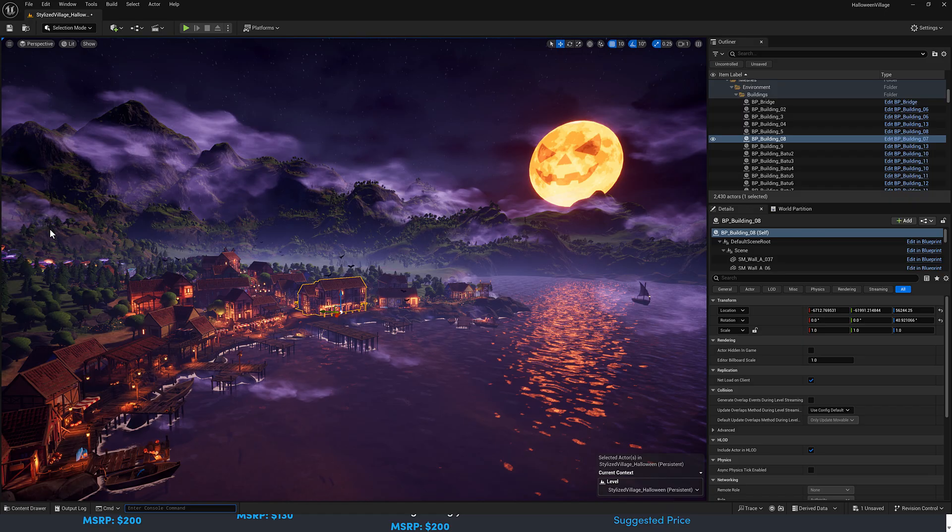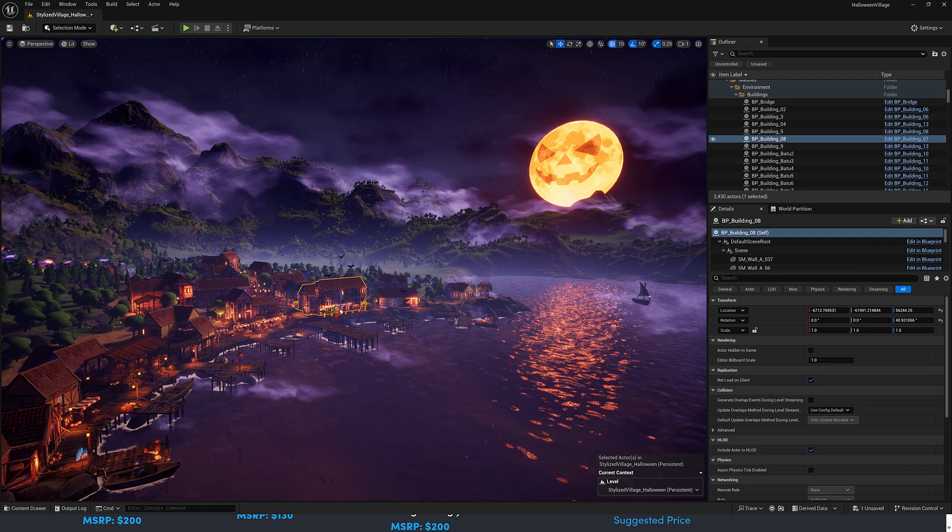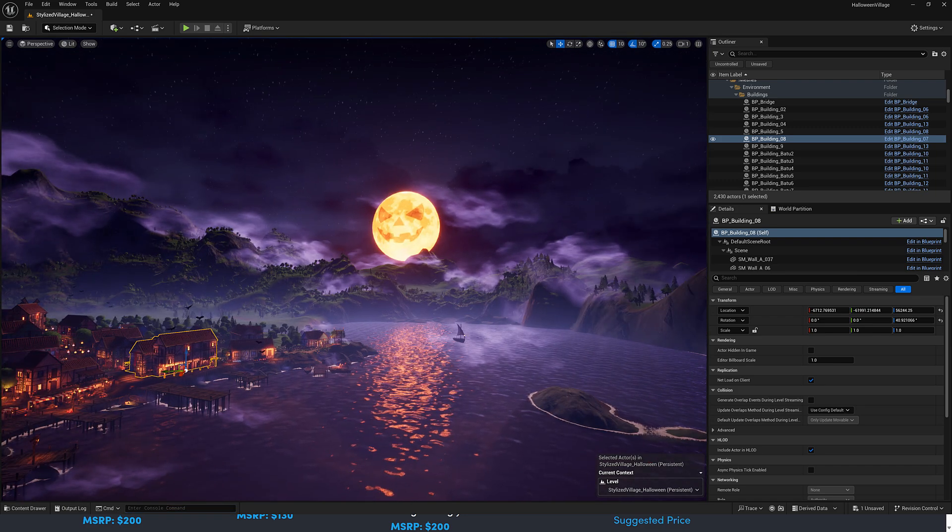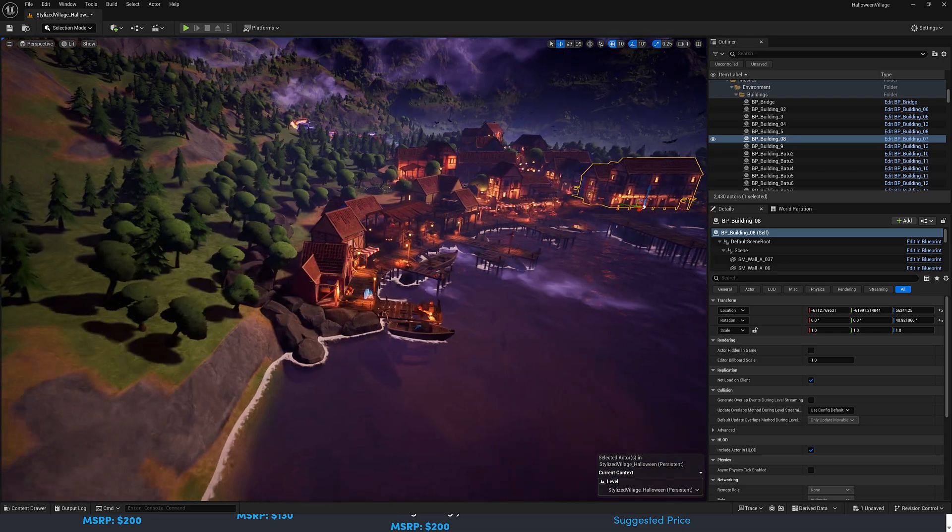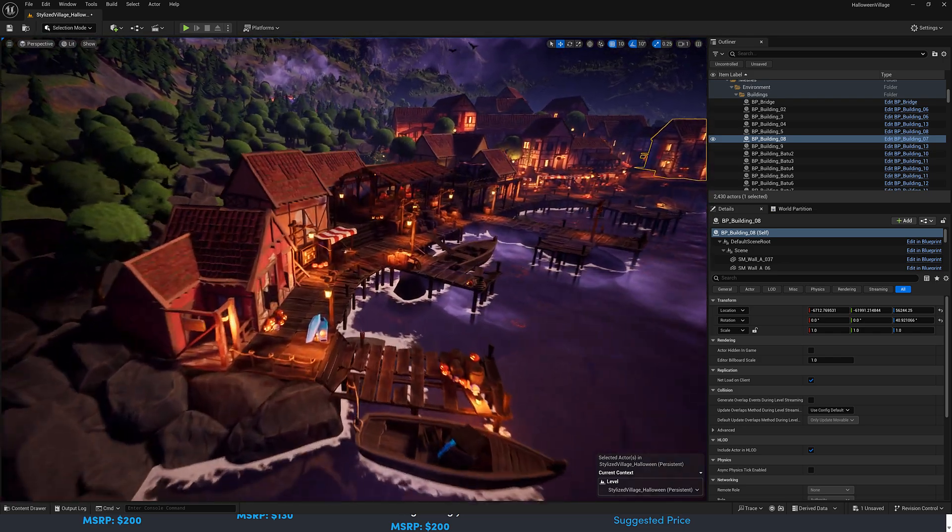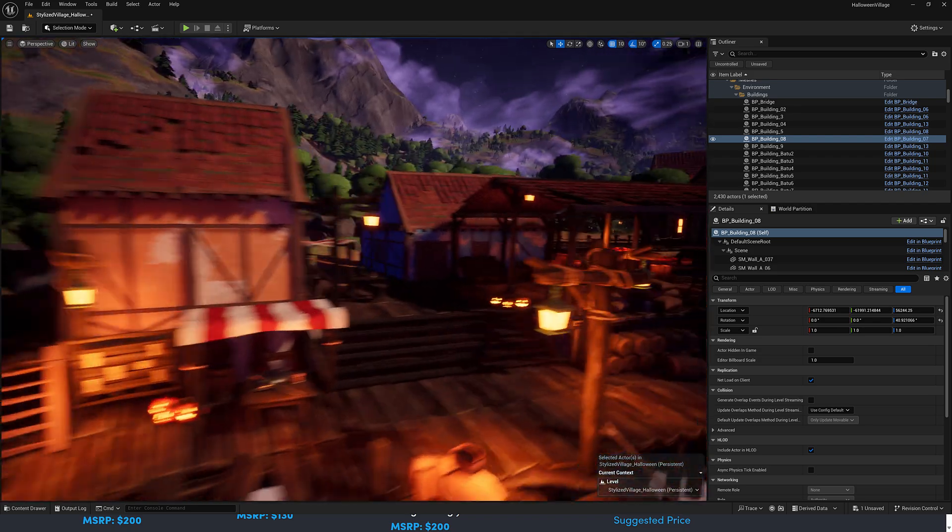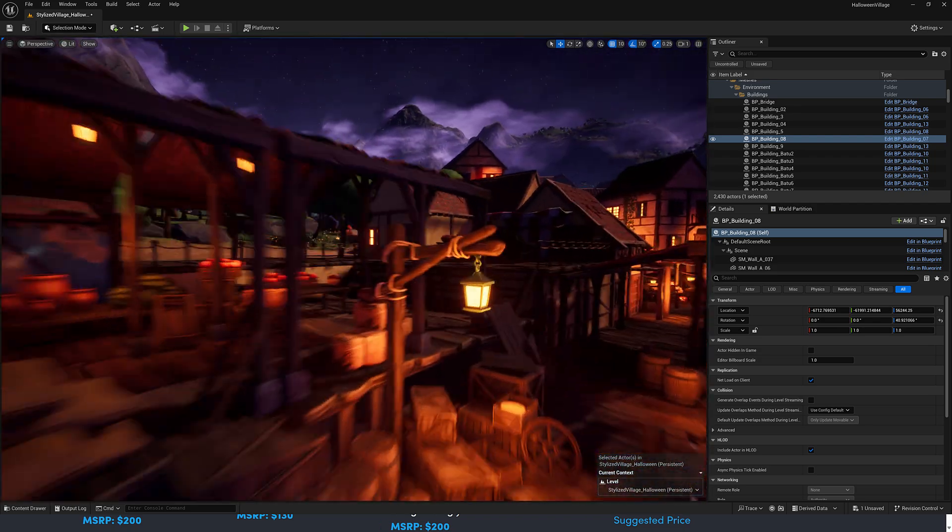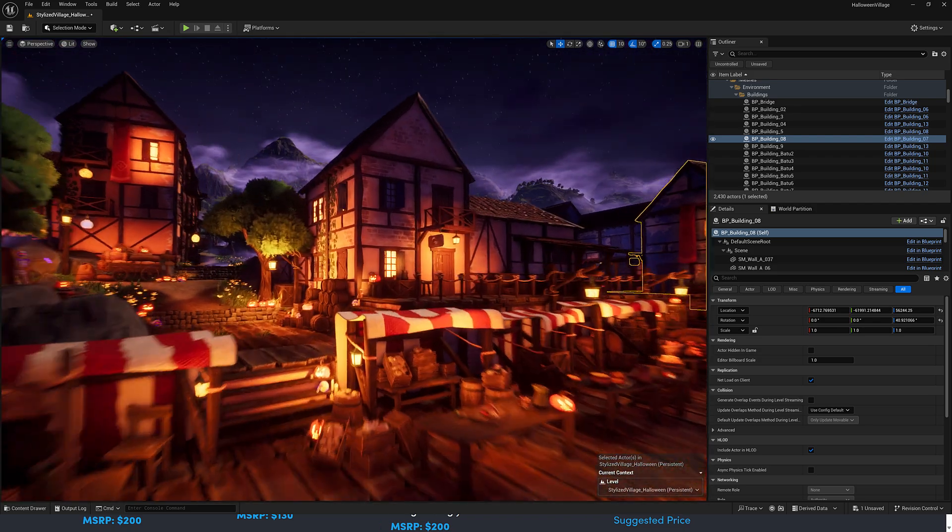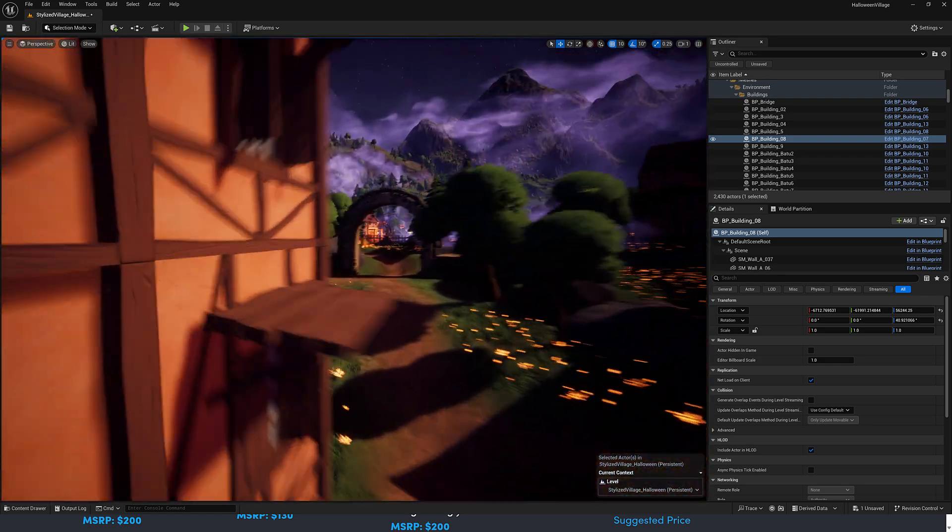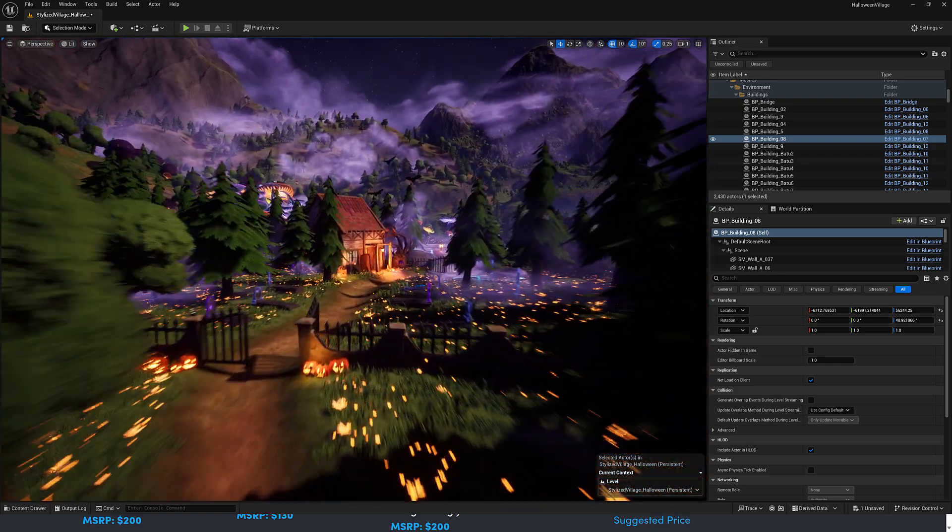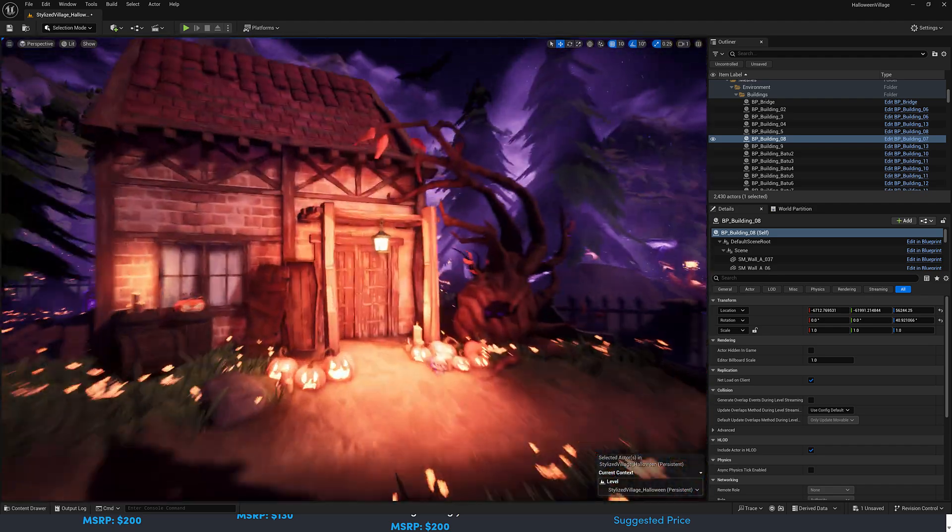We will start things off, appropriately enough, on Halloween. Because today, as I'm recording this, it is Halloween. So there's this Halloween asset in Unreal Engine. You see the scary pumpkin moon going on in the background there. Let's just go take a fly around this village.